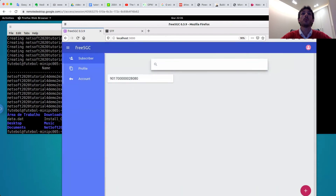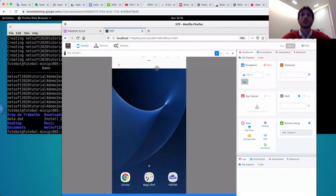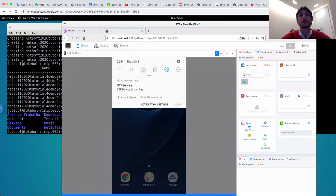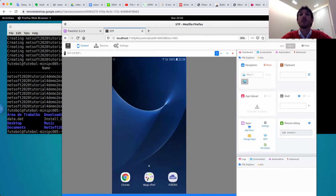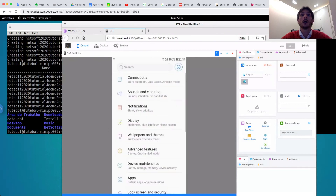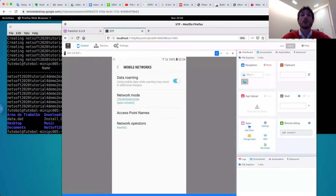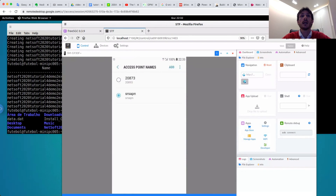Now I put my phone in operation mode. And look — it is a 4G RAN. It shows information about the network connection. Mobile networks. And look — the network operator is Free5GC core, and the access point name is SRS-IMS.